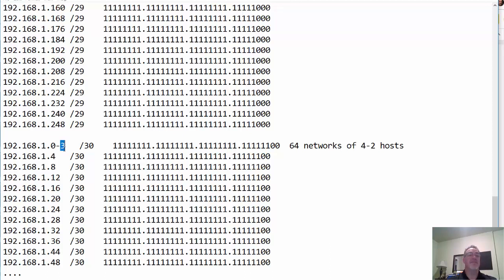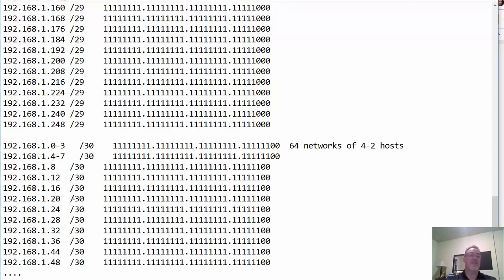This is the network address, this is the broadcast. You have host one and host two for a point-to-point network. And the four network goes from four to seven — four is the network address, seven is the broadcast.